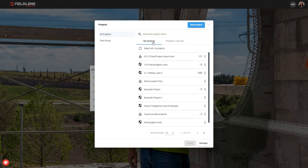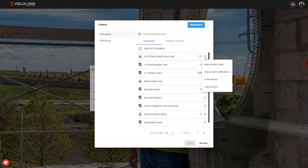From this list, I can take some action on my existing projects. This more icon over here on the right hand side — these three vertical dots — open up some options for me. If I have the permissions, I can make a private project public. I can mute project notifications if I don't want to receive any notifications on that particular project. I can invite additional people to join the project, or I can leave the project if I'm no longer working as part of this project team.